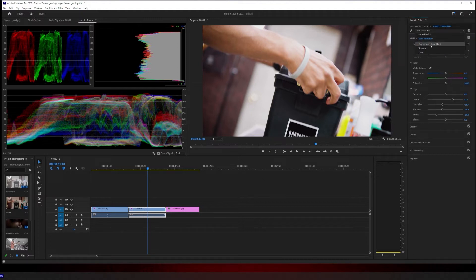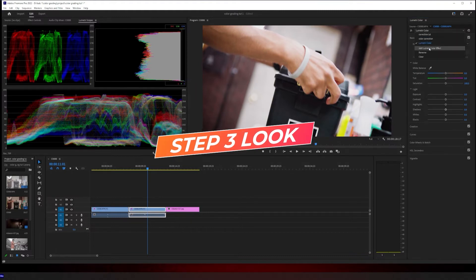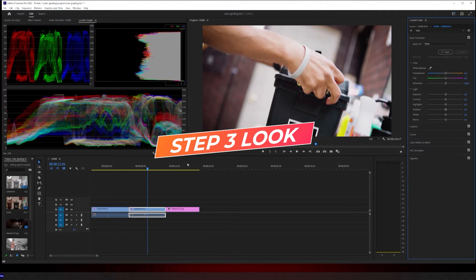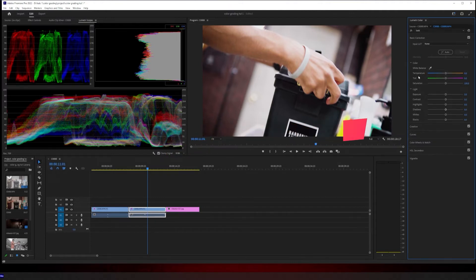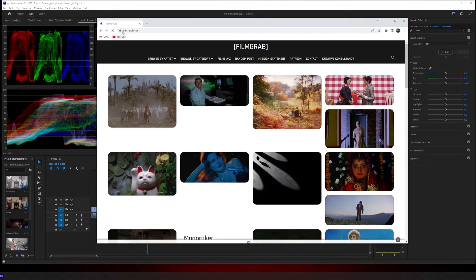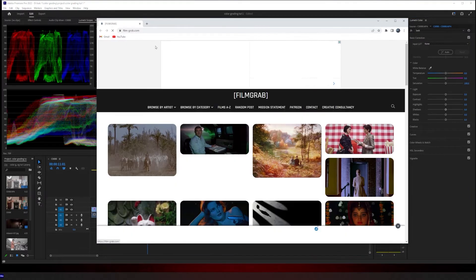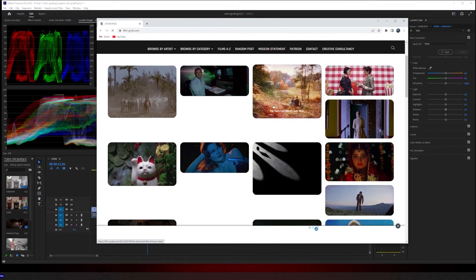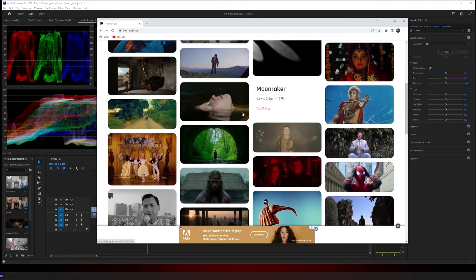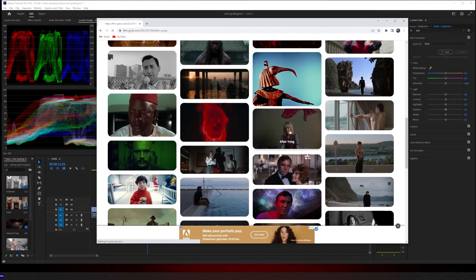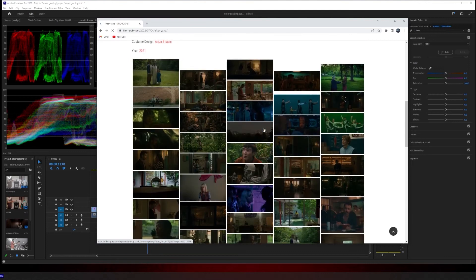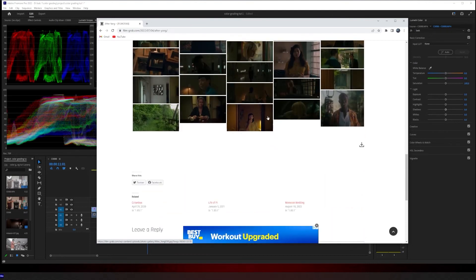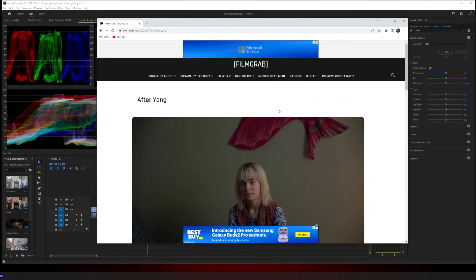Step three, I'm going to add another LUMETRI color effect. I'm going to rename this one to look. This is where you start putting the certain look that you want to your color grade. Little tip is this website, Film grab. I'm not sponsored by them or anything, it's just I like using it for color grading. You come here, find a style of movie that you like, click on it. It gives you a bunch of screen grabs from the movie. You'll download whatever grab you want. I already downloaded my grab. I didn't use any of these.